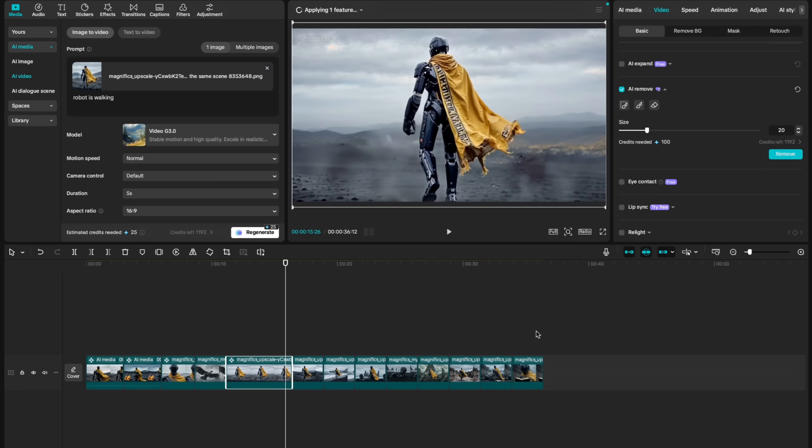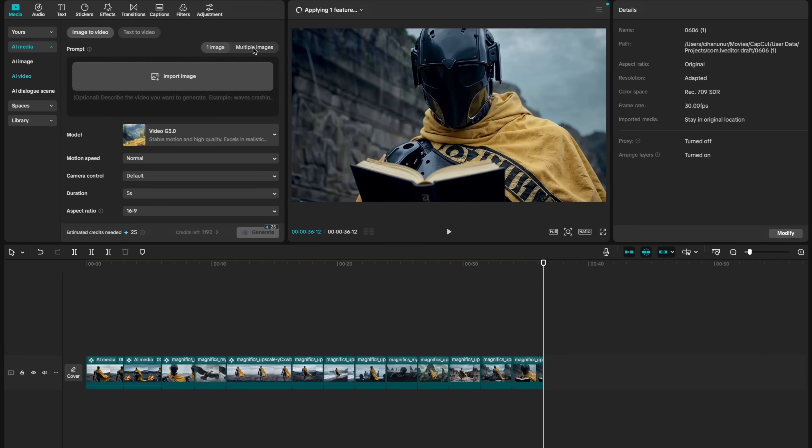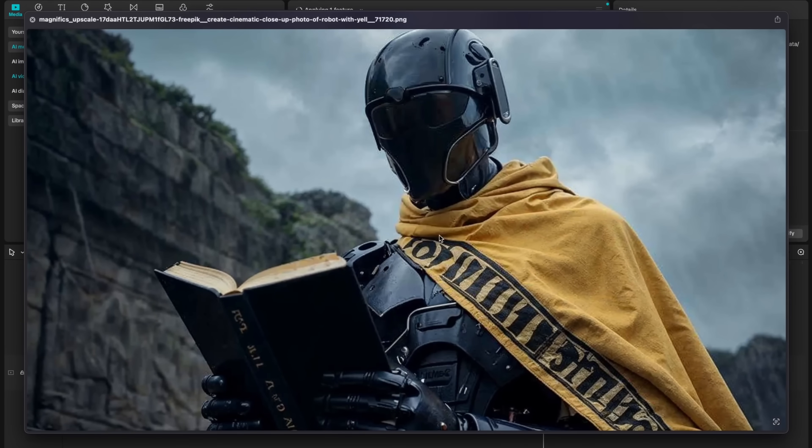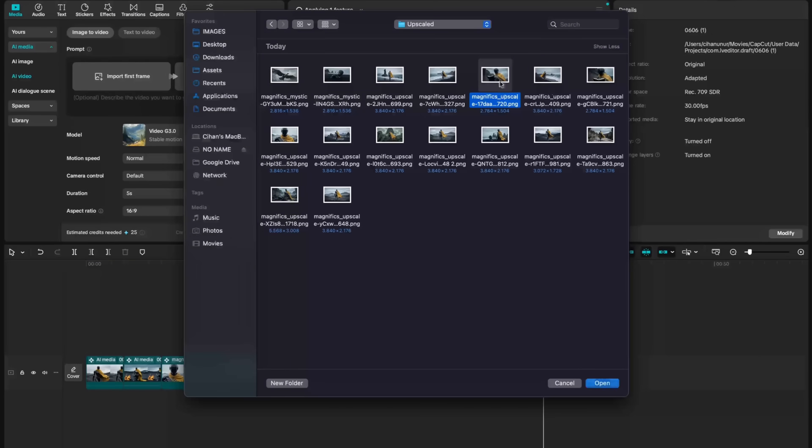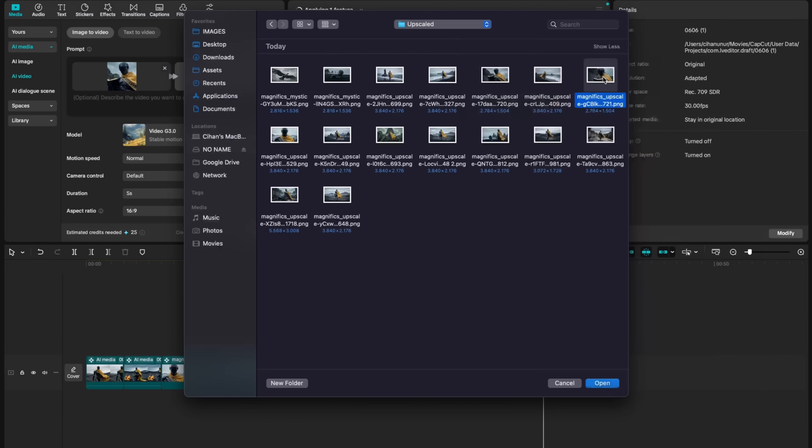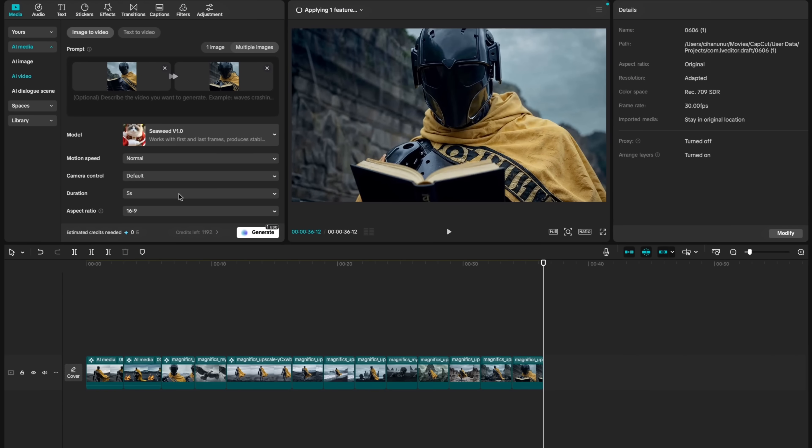Additionally, you can use first frame and last frame to generate a video. I will import first frame. Here my character is reading the book. This will be my first frame. And this close-up will be my last frame. I will choose now Seaweed version 1. And let's generate the video.